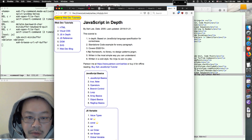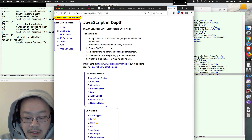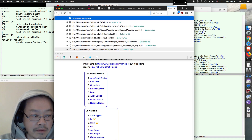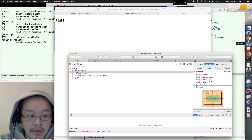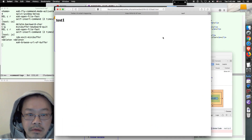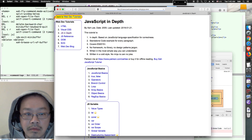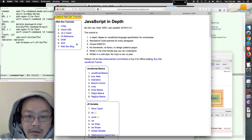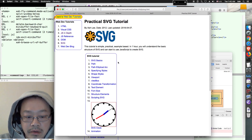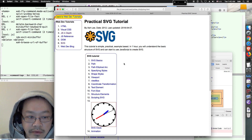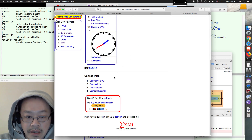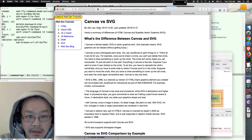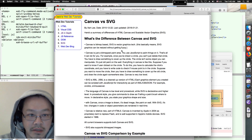There are two ways to create graphics in JavaScript: one is SVG, the other is Canvas. You can read my blog — just search for Canvas versus SVG.